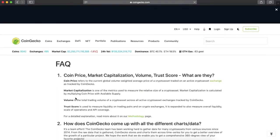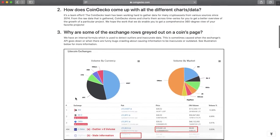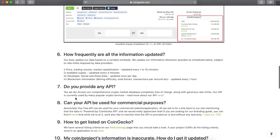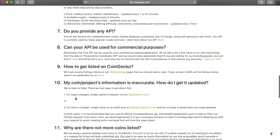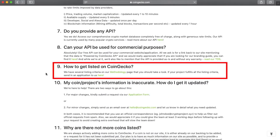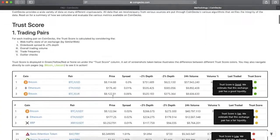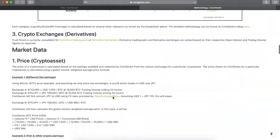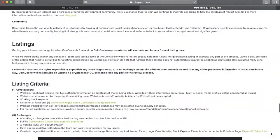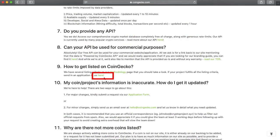you will find the link to CoinGecko FAQ with very important information. If you scroll down to question number 9, you can find a methodology page, which you will need to read carefully and a submit application form.